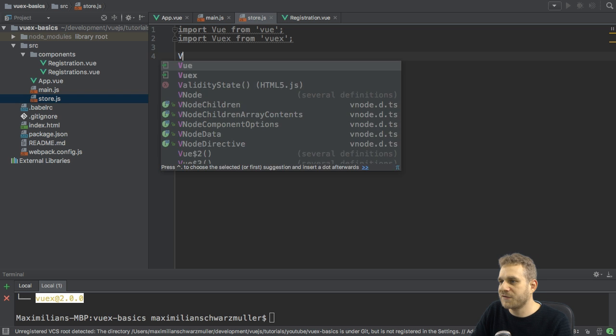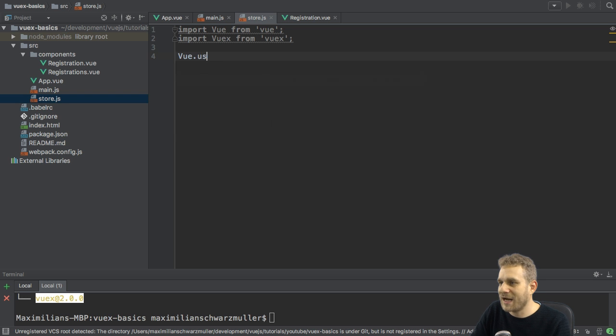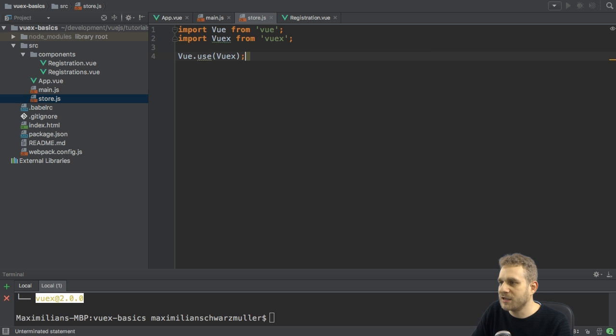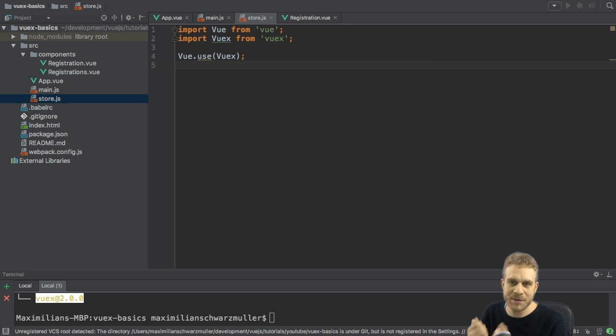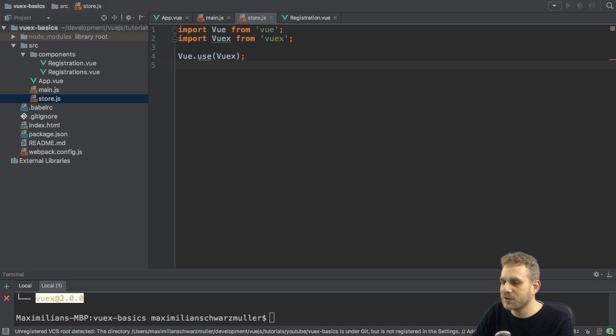The first thing I got to do is I have to add VueX as a plugin via the Vue.use method here. This will unlock some additional properties and methods I can use.